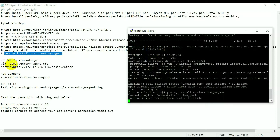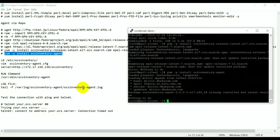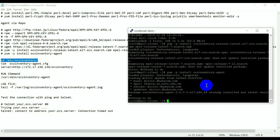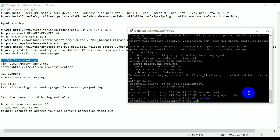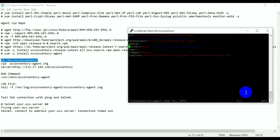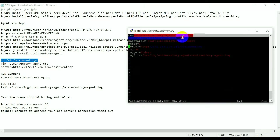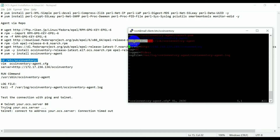I will paste all these steps in the video description so you can refer to them. On my machine the OCS agent is already installed. Now we need to go inside the directory /etc/ocsinventory. If you do 'ls -l' you will see the main configuration file for this agent. This is the certificate file, this is the base directory file.